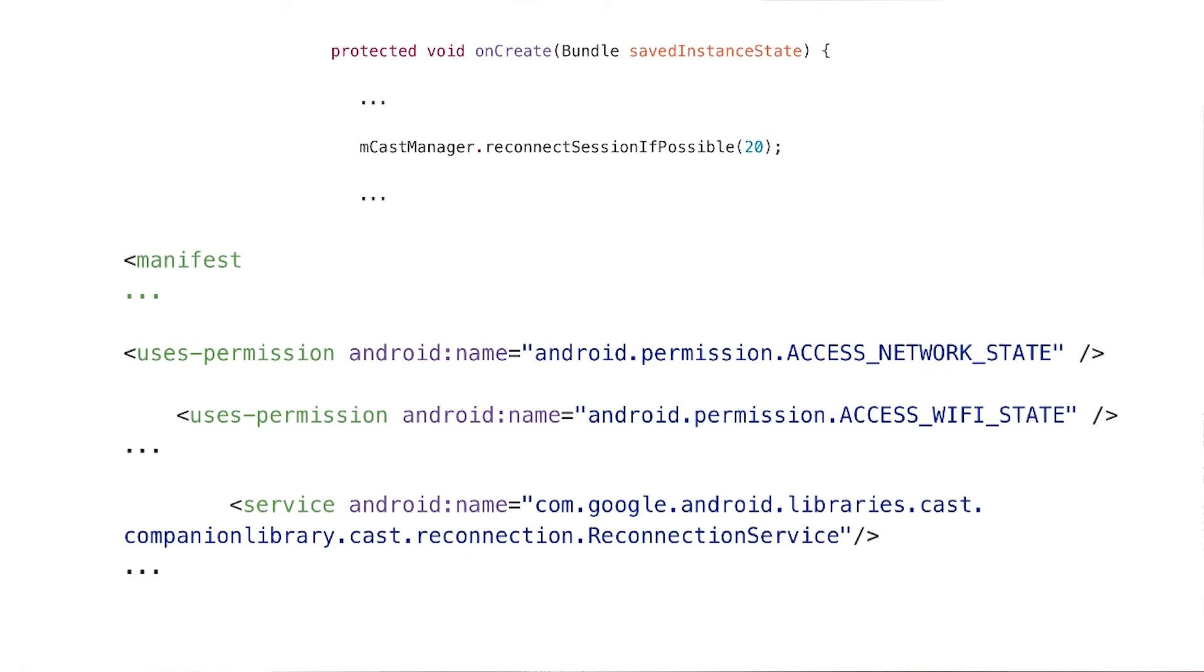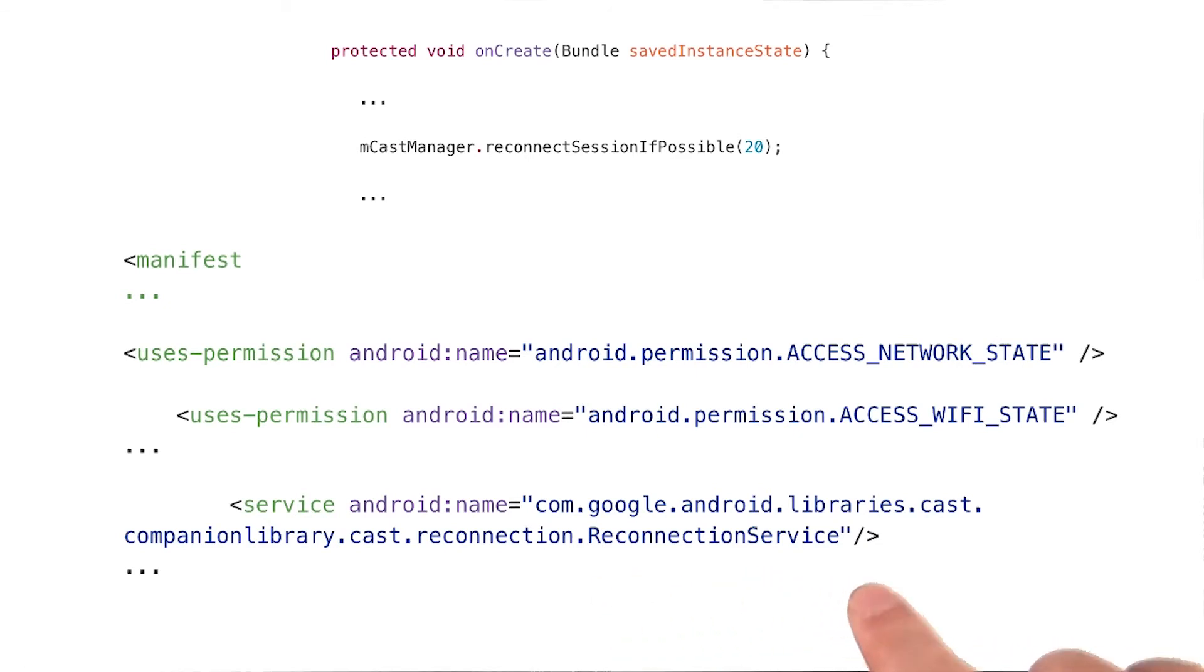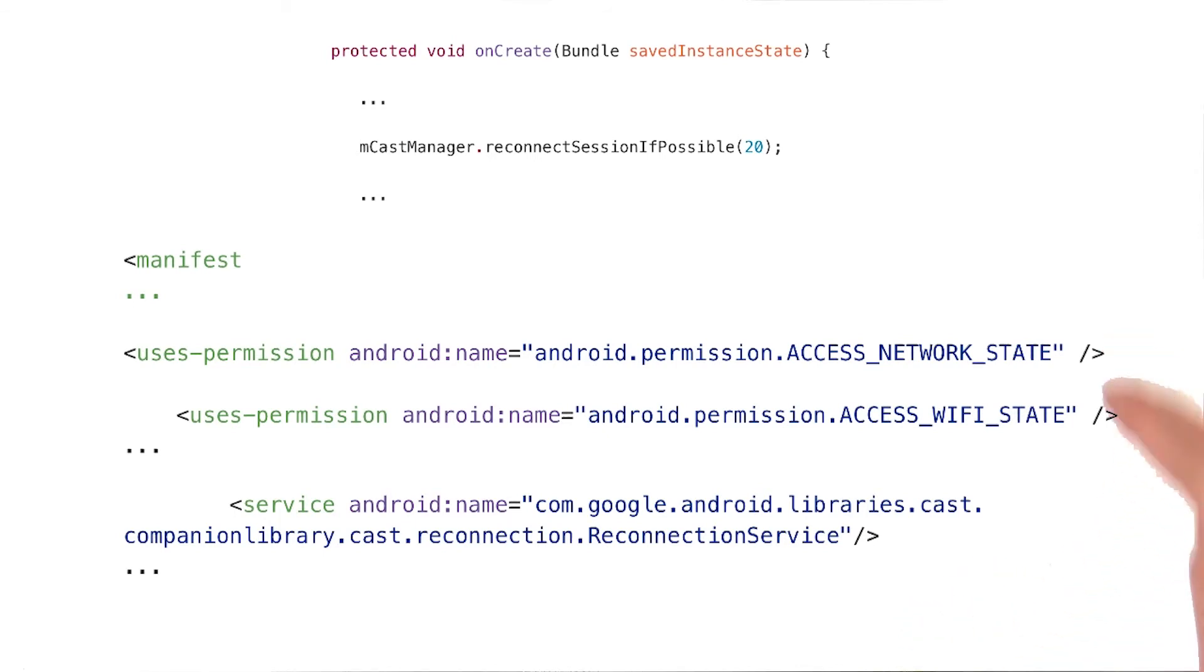CCL makes reconnecting to a running cast session easy, for instance, if the Wi-Fi drops. To do so, it starts up a reconnection service behind the scenes, and you have to indicate you want this functionality both when you initialize the video cast manager, and also by adding these lines to your Android manifest. You need these permissions as well.